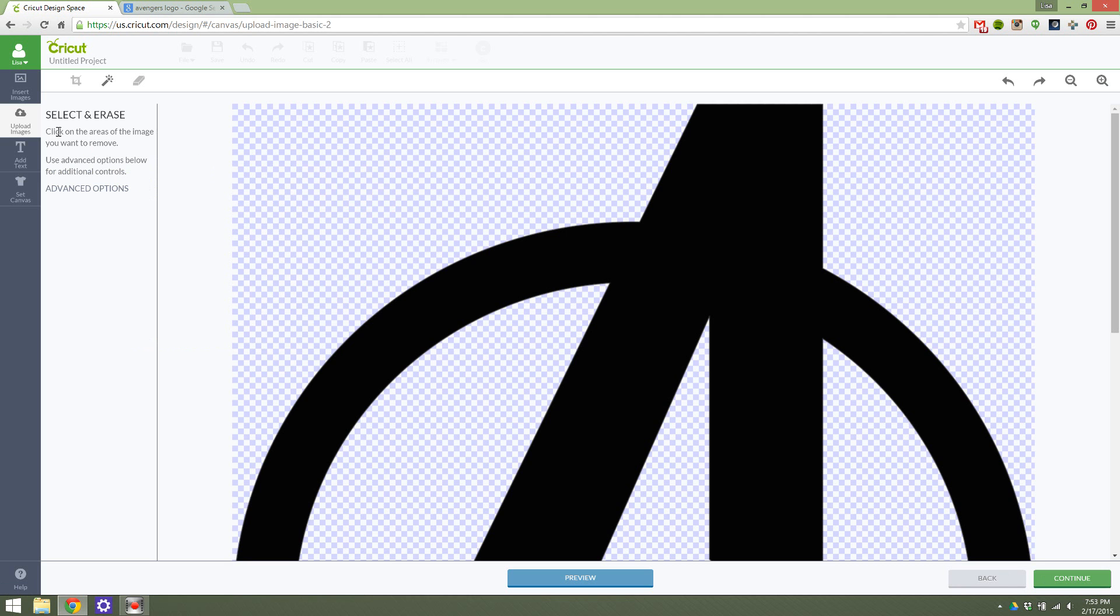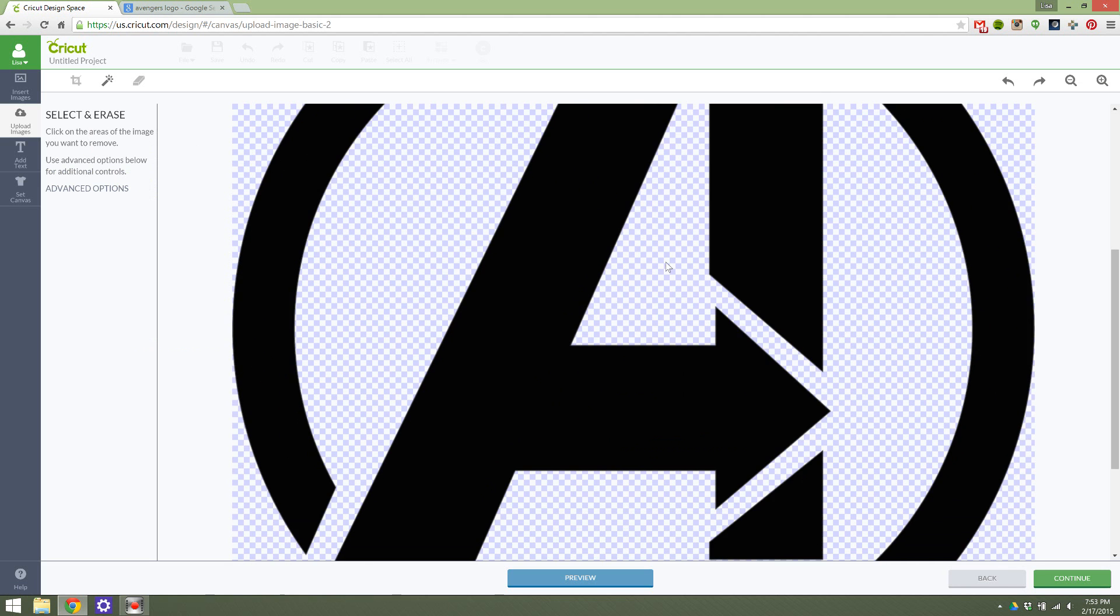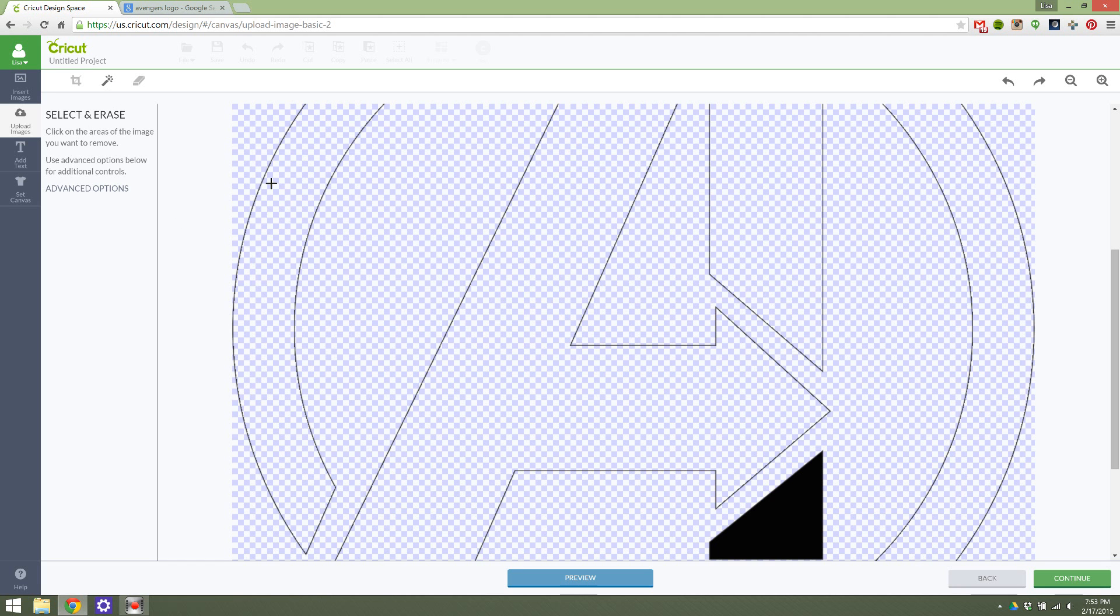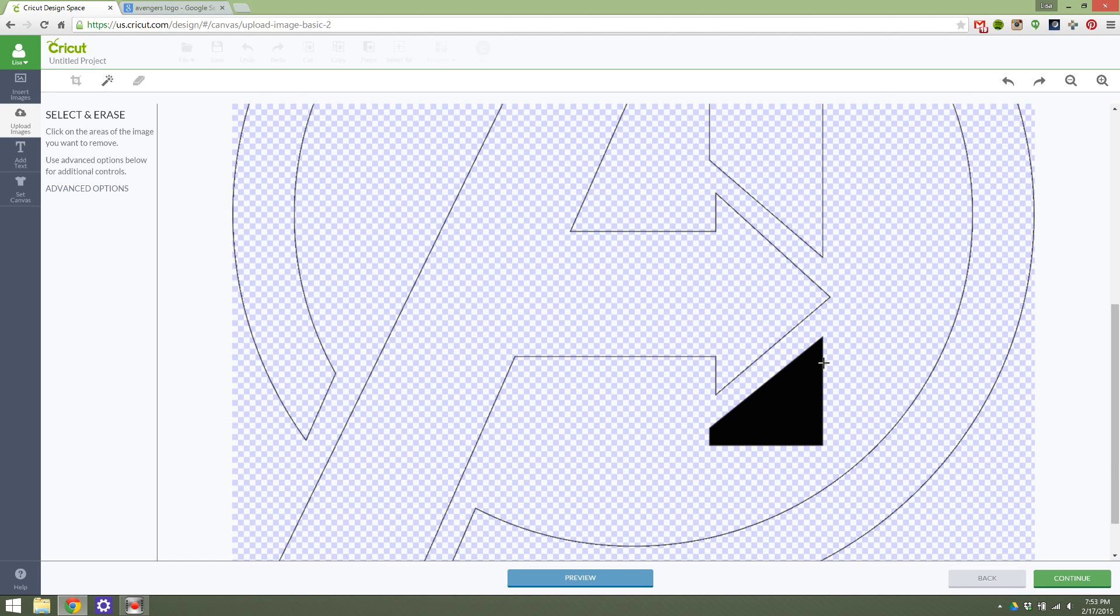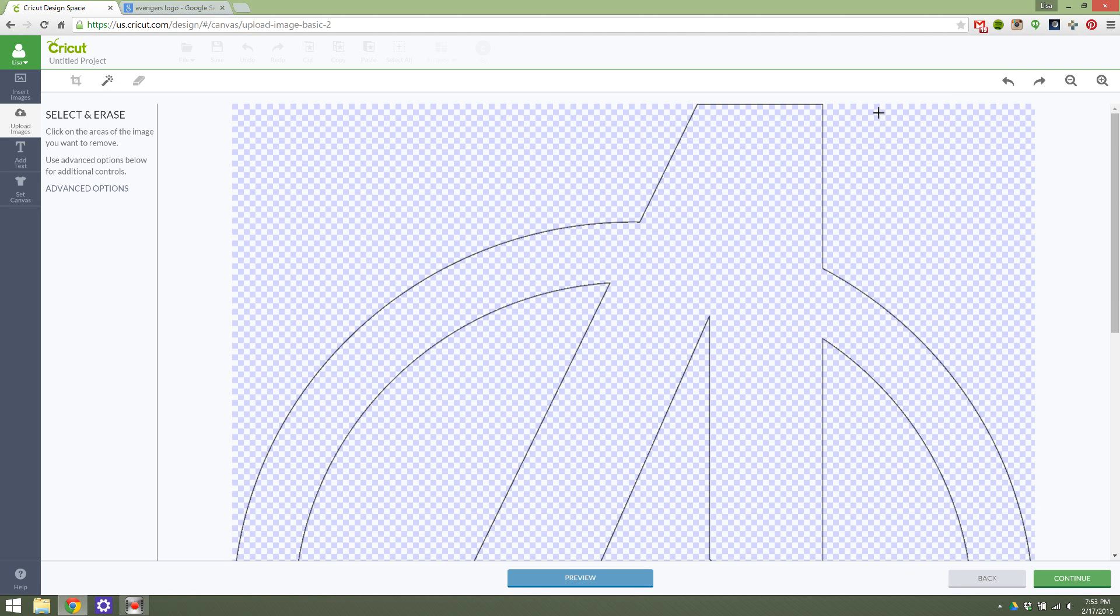You can select on the areas of the image you want to erase and remove. So if there were different highlights or shadings that I wanted to get rid of, I could do that by selecting and erasing. Now you see it's just an outline of the Avengers, which is maybe what I wanted, or maybe it's not. So then I can go back and undo those things.